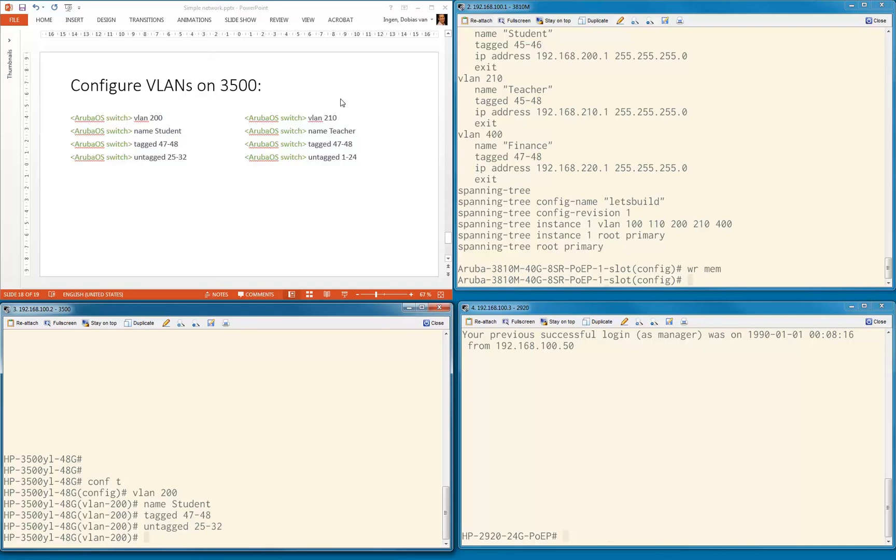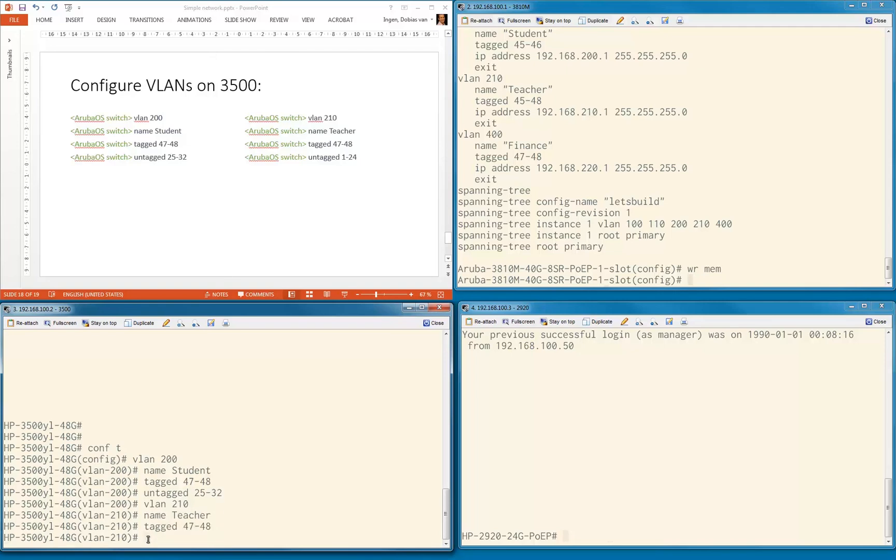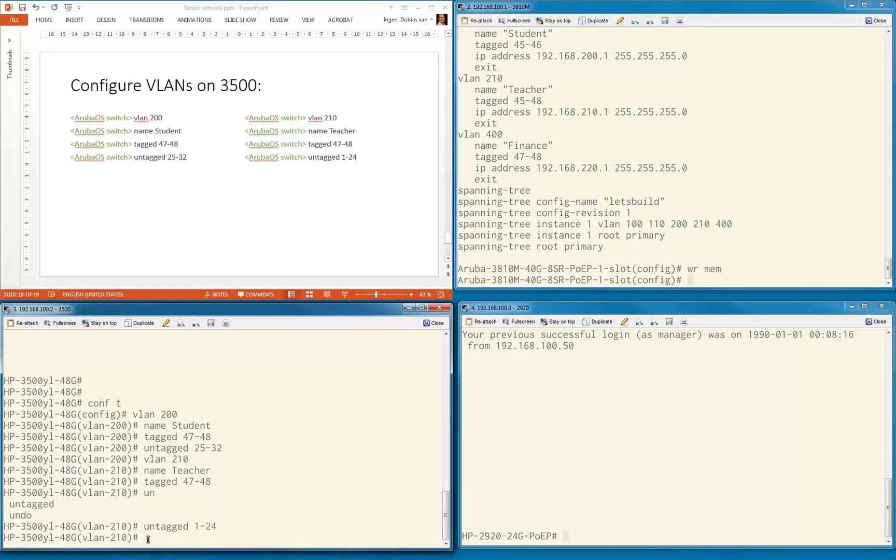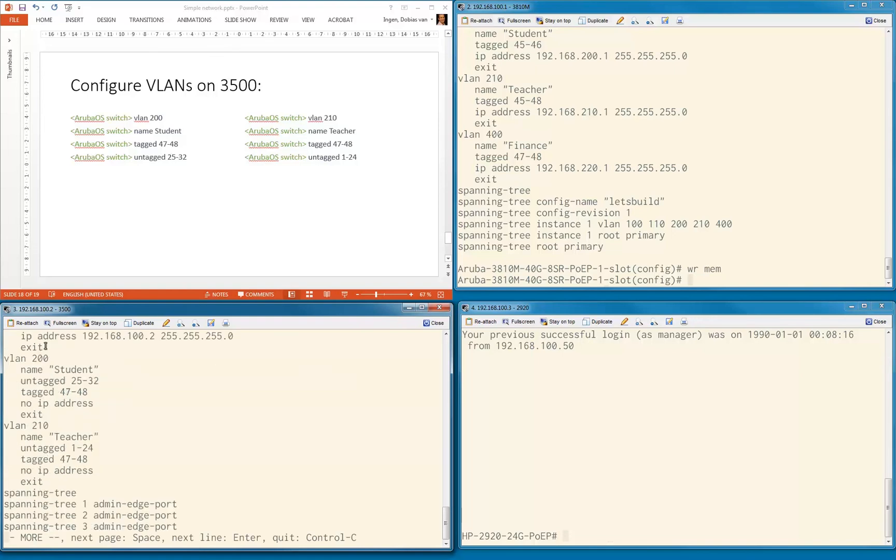Let's go to VLAN 210. I want to show you that in the last configuration on the 3810 every time I did an exit, but that's not needed. I can say VLAN 210 and immediately go into the configuration mode of VLAN 210. Name teacher, tagged ports will be 47 to 48, and untagged ports for this particular VLAN will be 1 to 24.